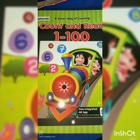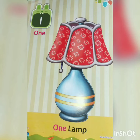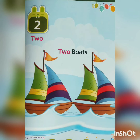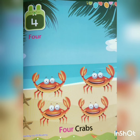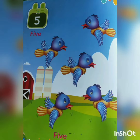Hello Bacho, this is your Maths Book. Count and read: 1 lamp, 2 boats, 3 monkeys, 4 crabs, 5 birds. 5 birds fly in the sky.